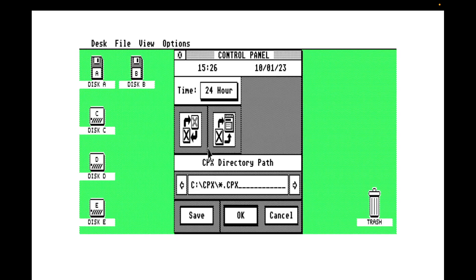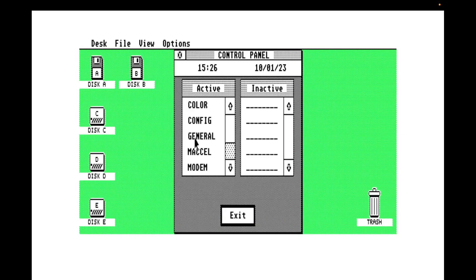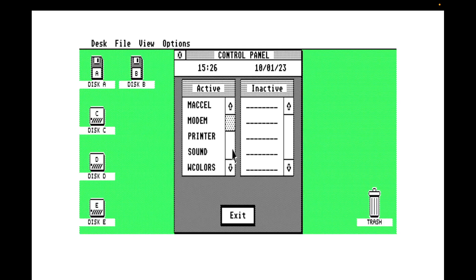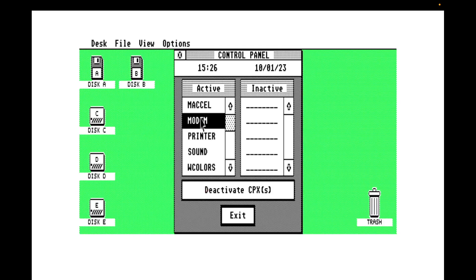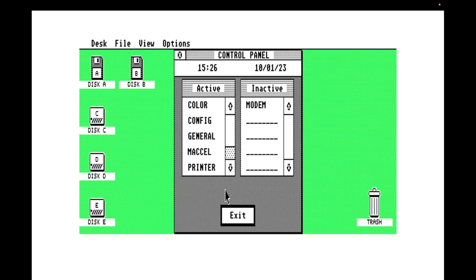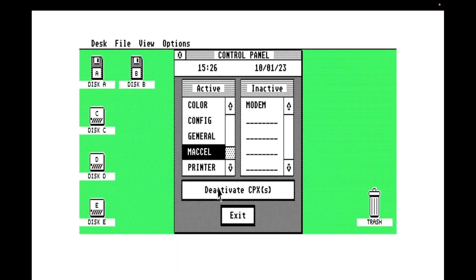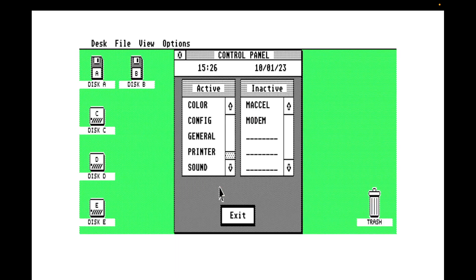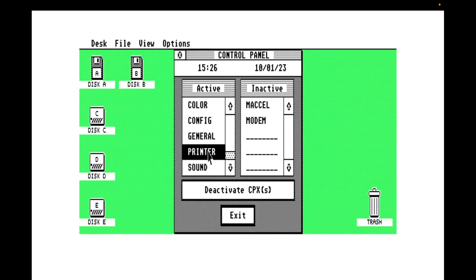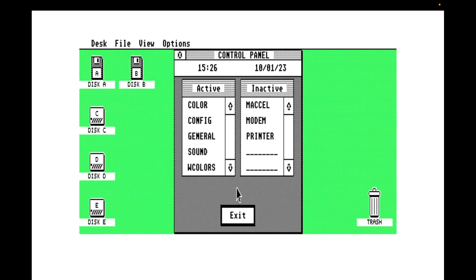Now, what this allows us to do is decide which control panel extensions are actually displayed in the UI. I'm going to make a unilateral decision. Well, it's my system. I'll do what I want. We can remove modems because we ain't got none of them. Mass acceleration because I don't use it. And printer because I don't use a printer either. Then that just leaves us with these.